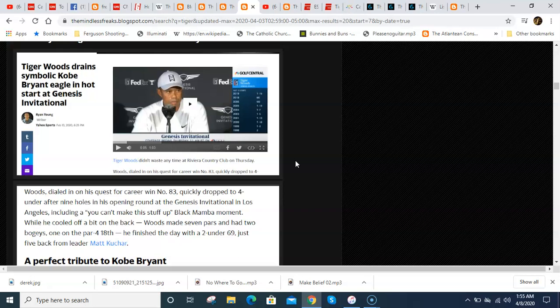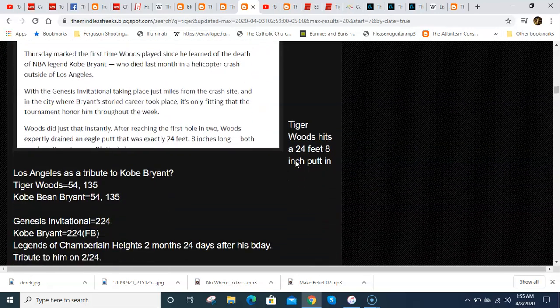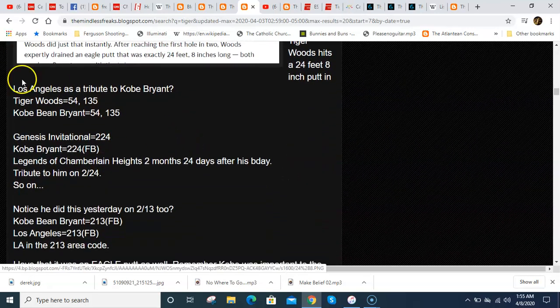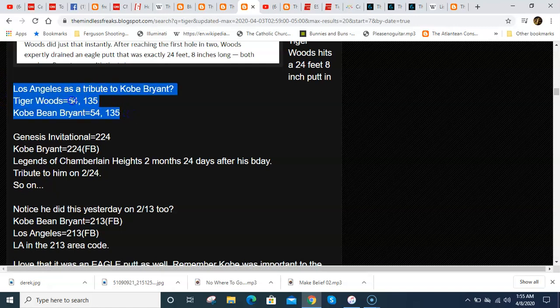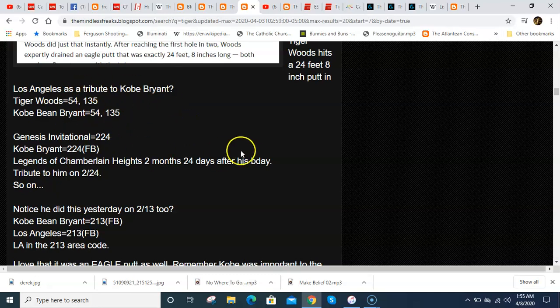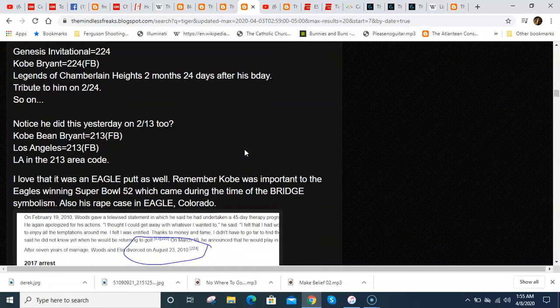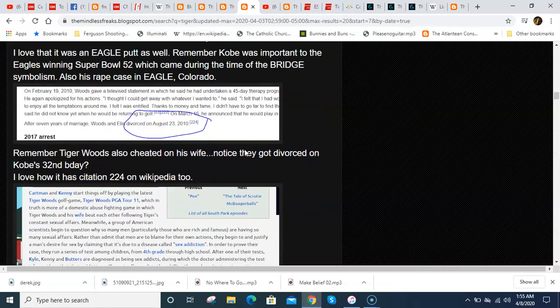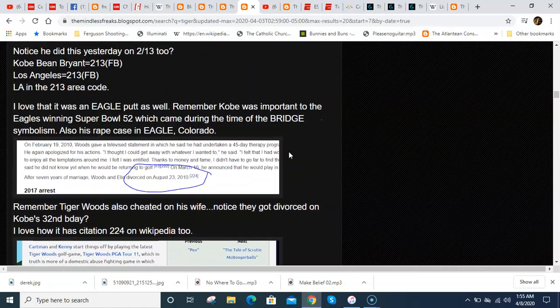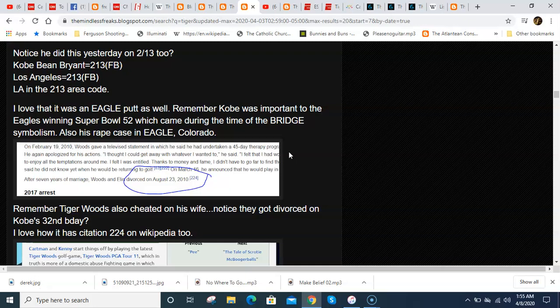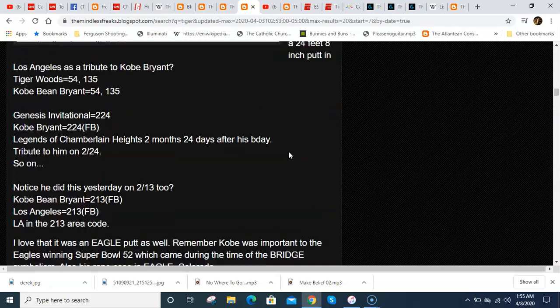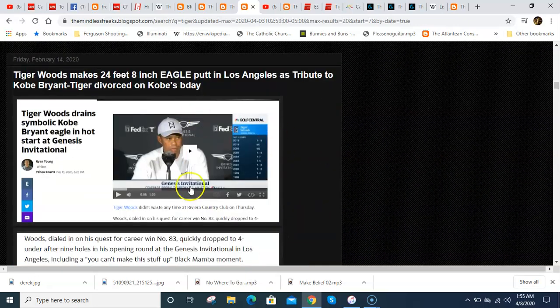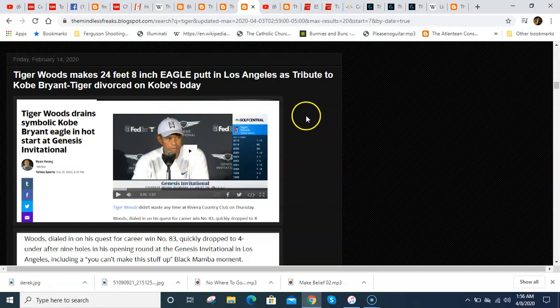Or I scored, they made 8 free throws in a row for Kobe, or whatever else. I mean, they were just doing all kinds of number things. I pointed out Tiger Woods equals the same as Kobe being Bryant. They both equal 54 and 135. And Kobe's rape case in Eagle, Colorado, and a number of other things. It was an eagle putt.